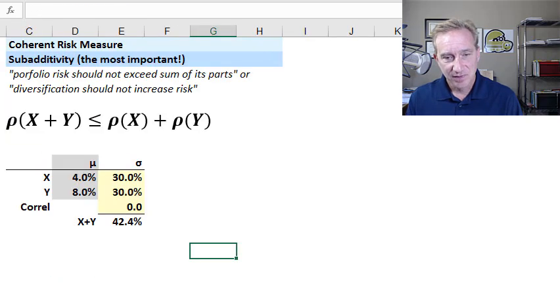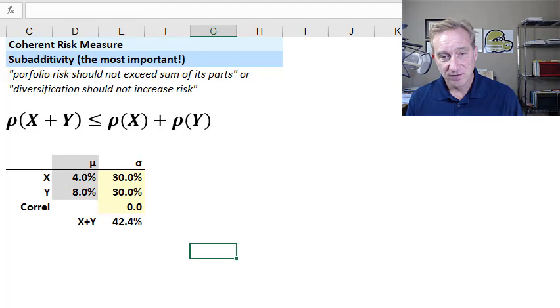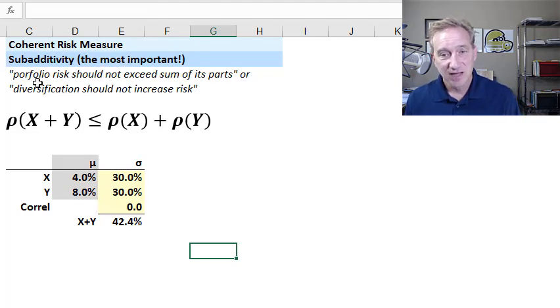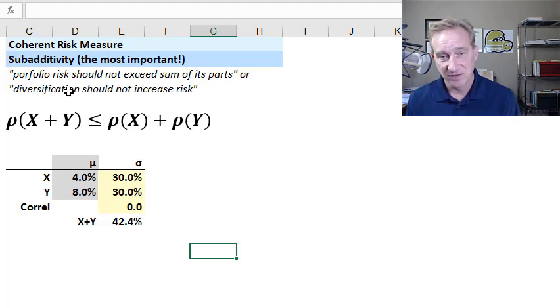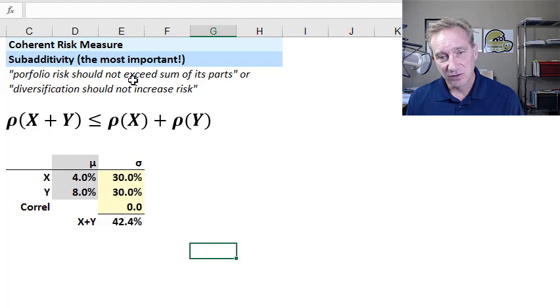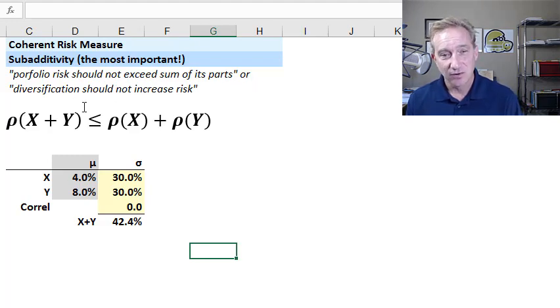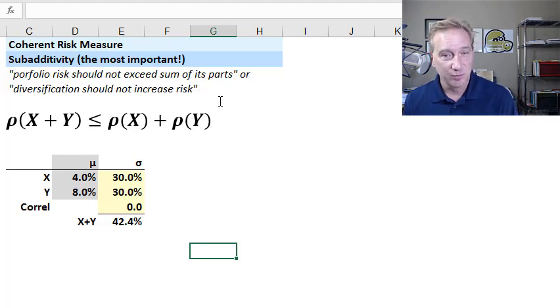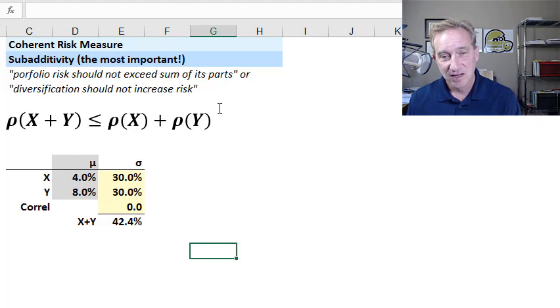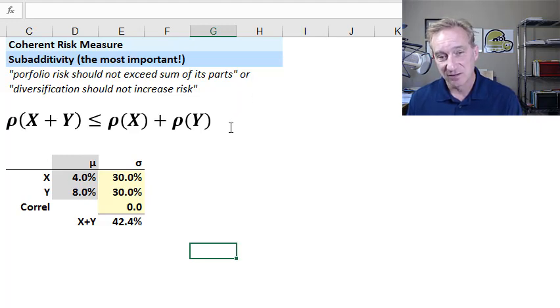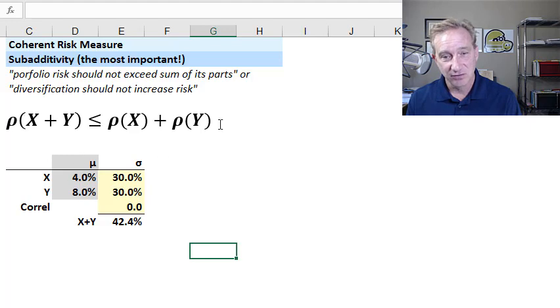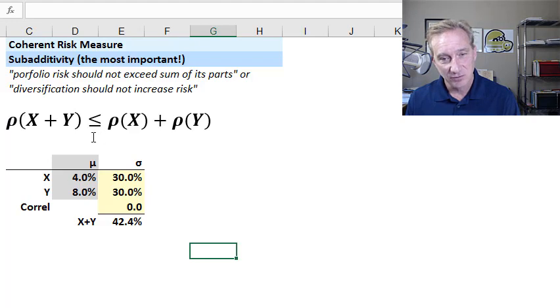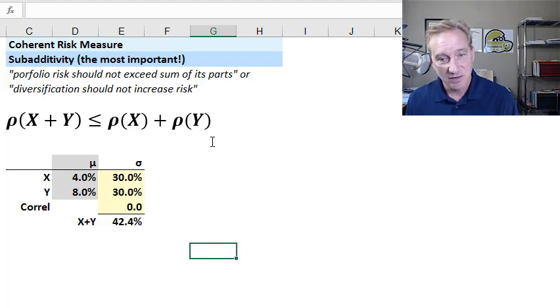And then the fourth condition here is for a fourth axiom is sub-additivity. And I have two English summaries for that. The first one is that portfolio risk should not exceed the sum of its parts. Or put another way, diversification should not increase risk. Or we might think about it in this way, that the risk measure should not penalize diversification. I hope that's intuitive. You can see here, the risk of the portfolio should be less than or equal to the sum of the risk of its individual components.